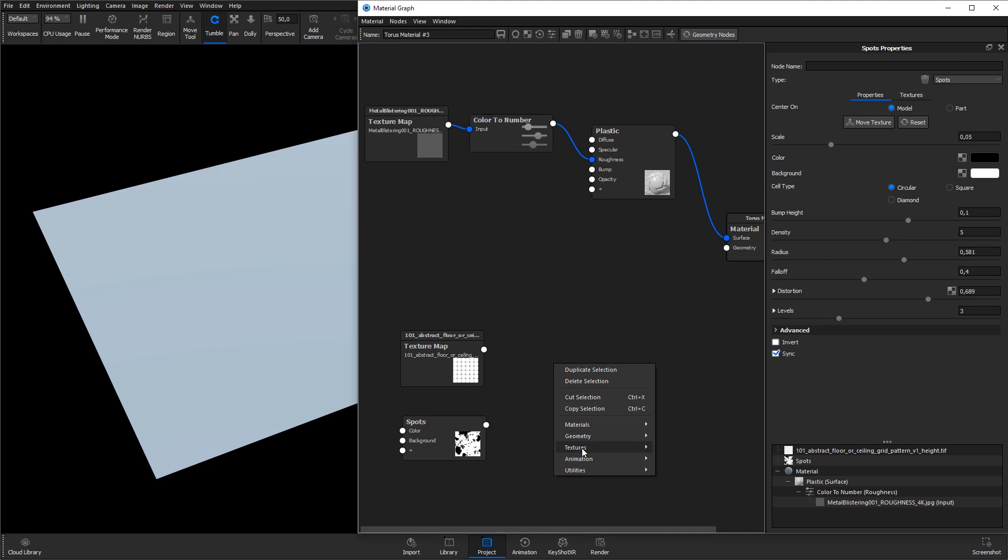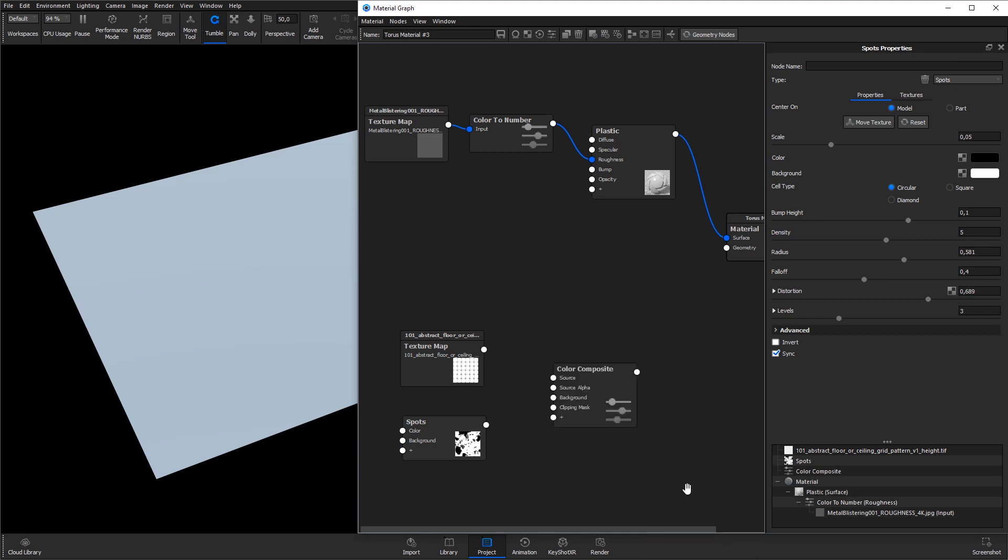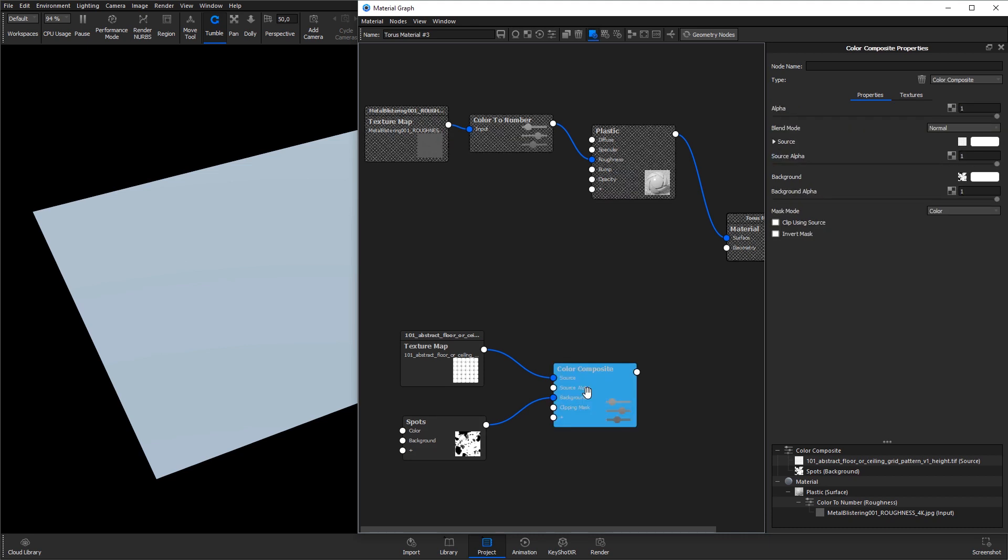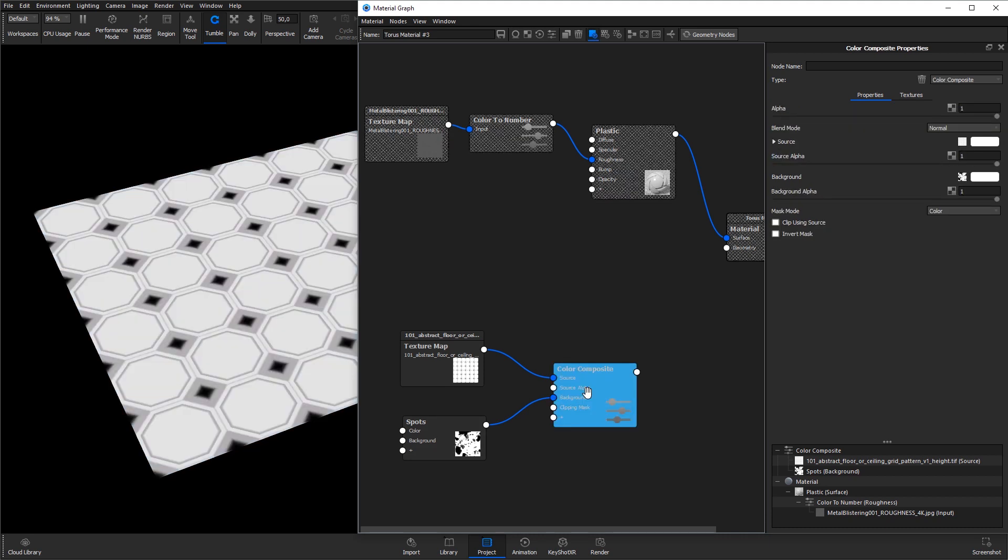Right-click an empty space in the material graph, go to Utilities and select Color Composite. Add the geometrical bitmap texture to the source input, and the procedural spots texture to the background input. Select the Color Composite node and hit C on the keyboard to preview the output.